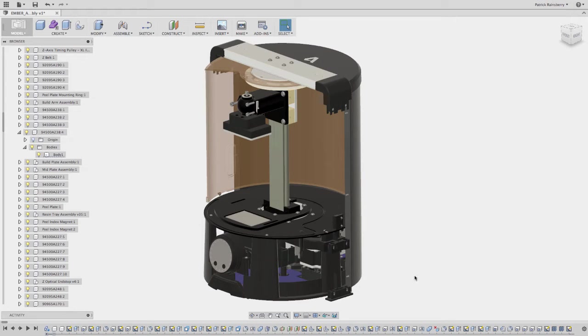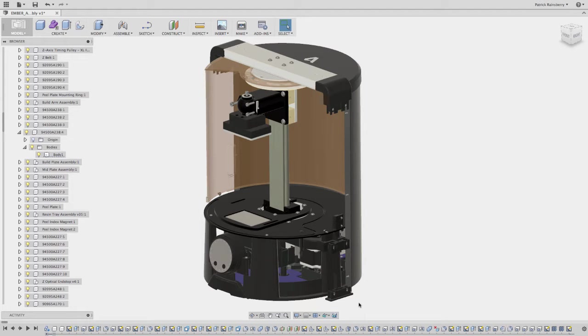I'm going to show just a couple of utilities that I recently put together for showing and hiding components and bodies and saving those states.